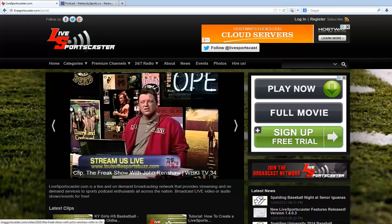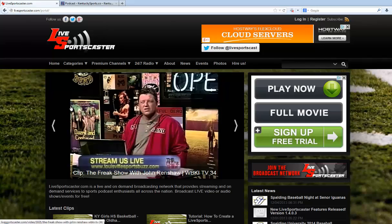Hi, this is Matt with LiveSportsCaster.com bringing you another tutorial. Today we're going to learn how to use embed code to put your LiveSportsCaster.com channel into your own website — like if you have a WordPress, Joomla, or any other CMS or HTML website and you want to include your LiveSportsCaster channel in your own website. You can do that in just a few small steps I'm going to show you here.